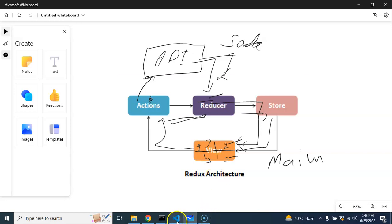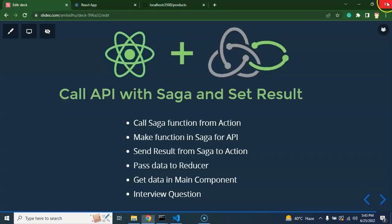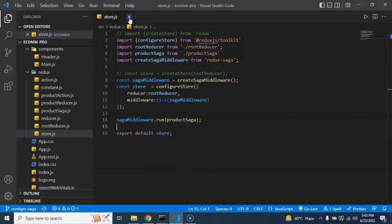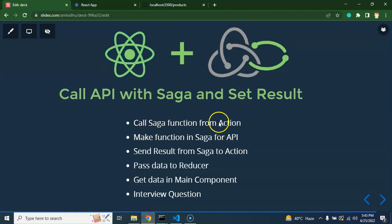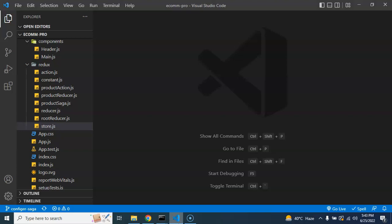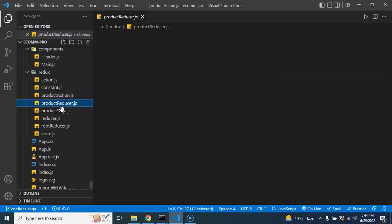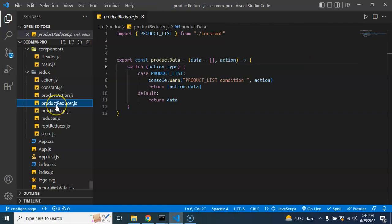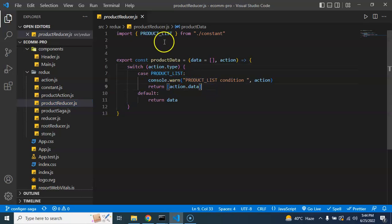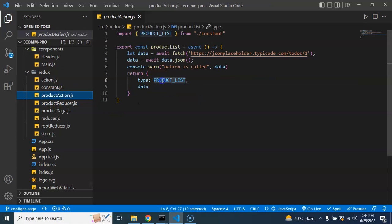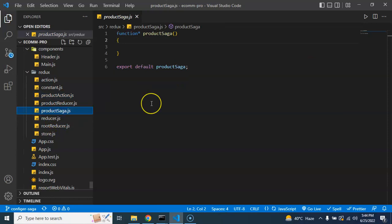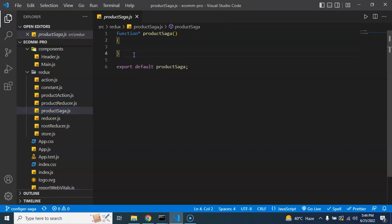Now let's get back to the code. I'm going to close this whiteboard. The first question is how we can call this Saga from the action — do we have to import the Saga file somewhere? Not actually. We call the Saga with the help of the action type. Just like we use a type to call the reducer, when we fire the type 'product list', it will find the matching case inside the Saga. If it finds that case, it will execute; otherwise it will jump directly to the reducer.